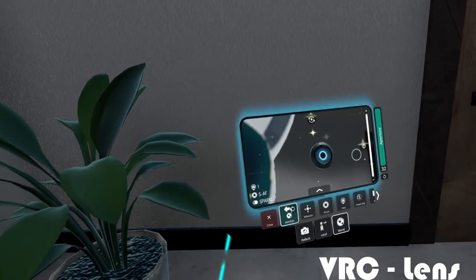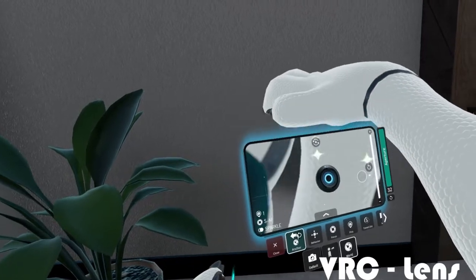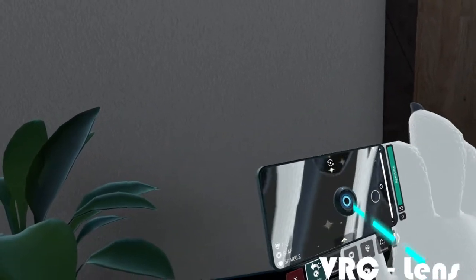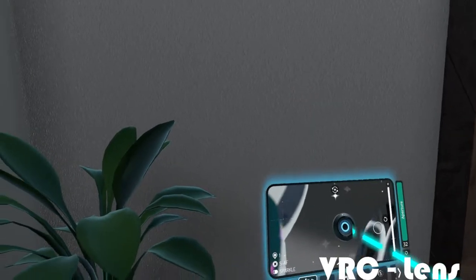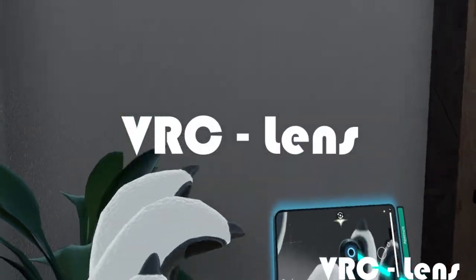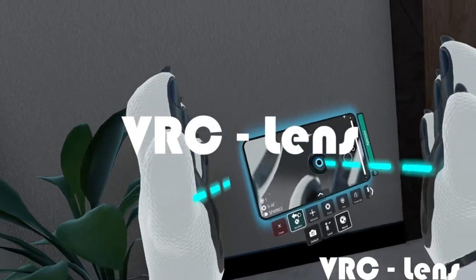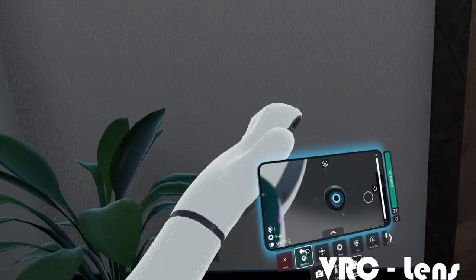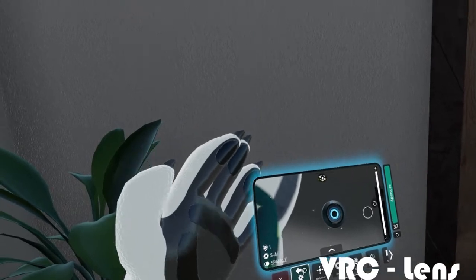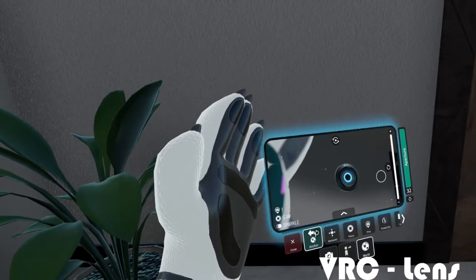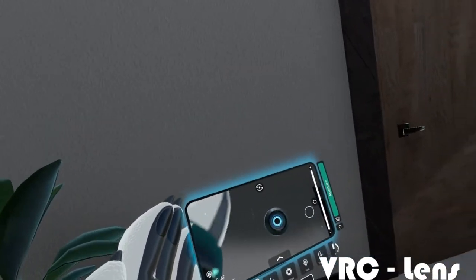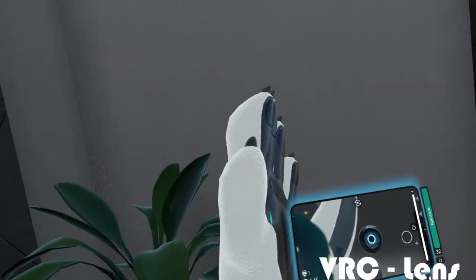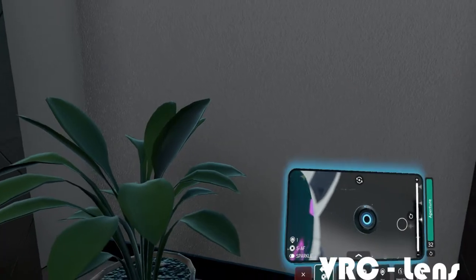Overall, the VRChat camera has a lot of options and it looks like a phone or tablet — they've done a very nice polish on it. For anyone who remembers the old VRChat camera, this is a massive improvement. And since it comes built into the game, you don't have to purchase anything additional, unlike the VRC Lens which you have to buy.